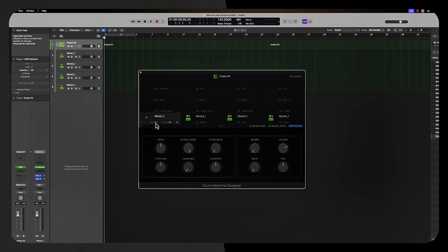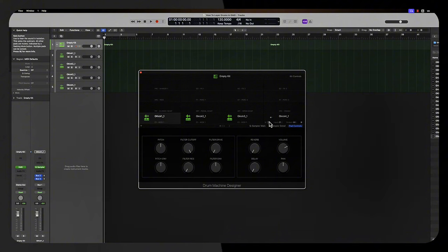You see, this one is on note C1. So change the rest of them to C1. Now that they're all on C1, essentially all of the kicks are going to play.